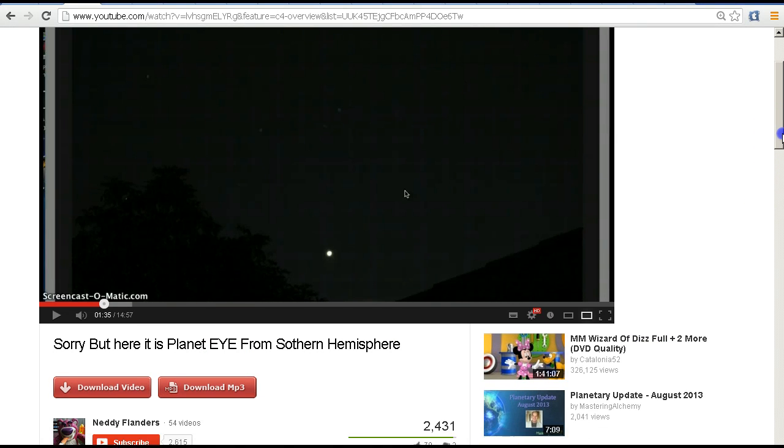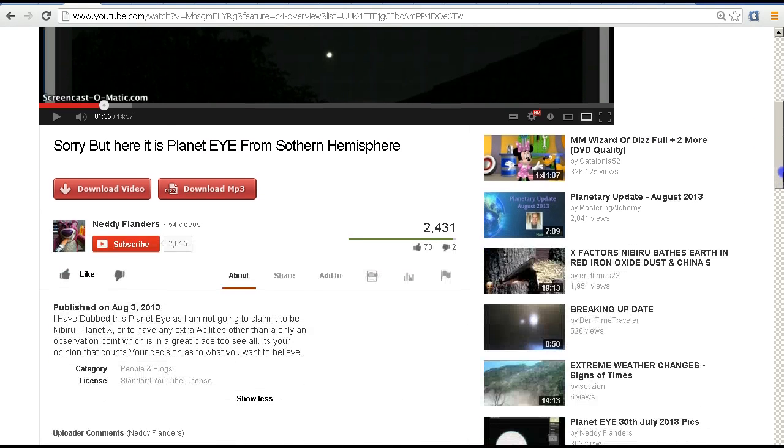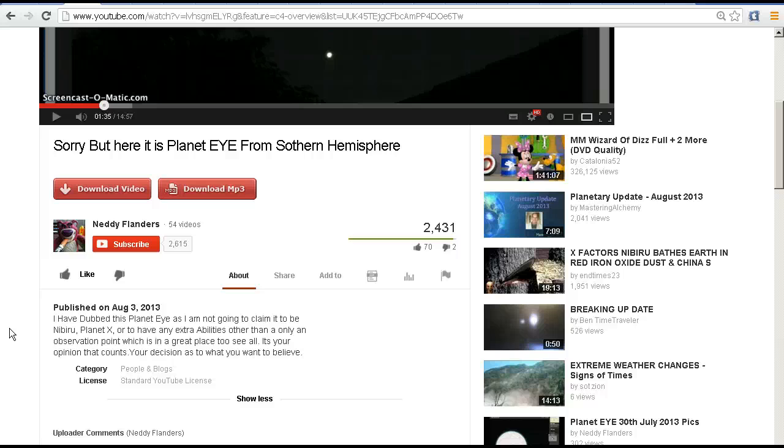Let's have a quick look at his description. He says I've dubbed this Planet Eye as I'm not going to claim it to be Nibiru, Planet X, or to have any extra abilities other than only observation. It's your opinion that counts, your decision as to what you believe, and that's fair enough.